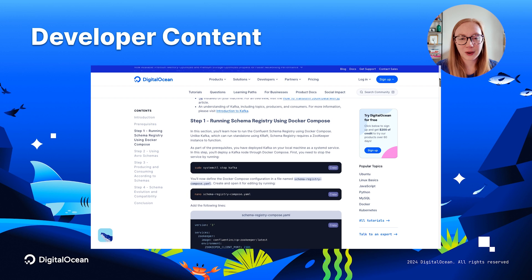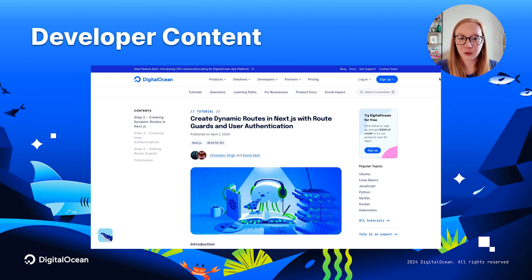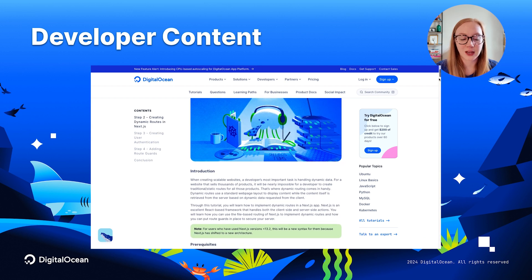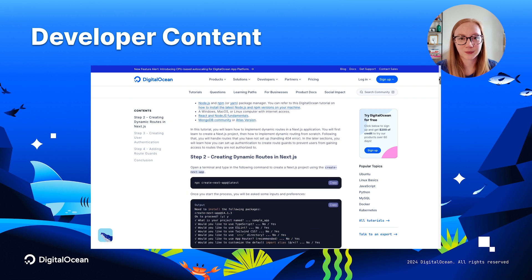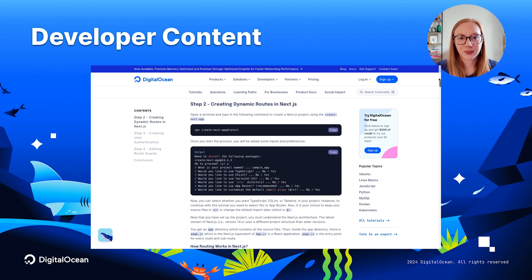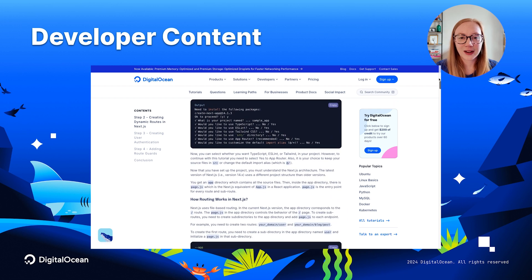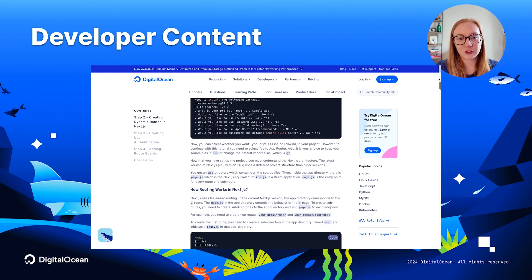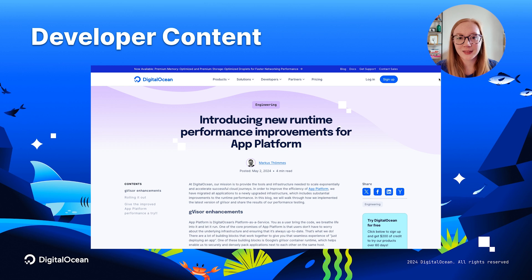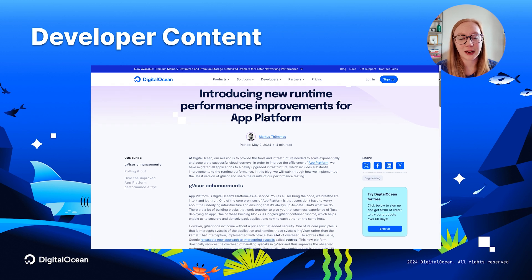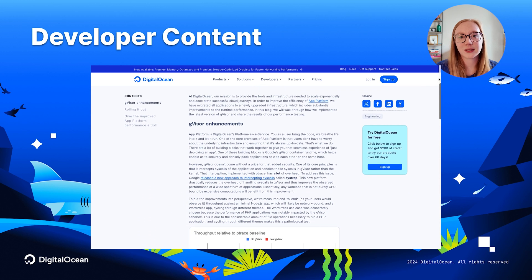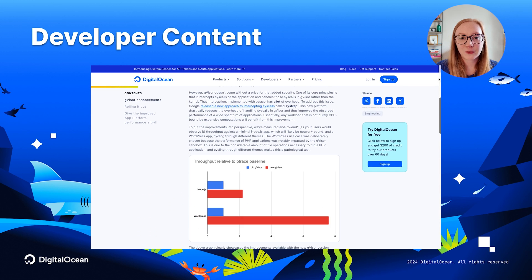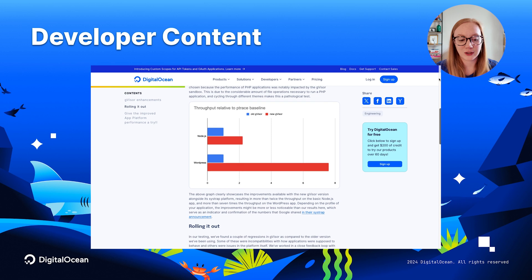We also have an article on how to create dynamic routes in Next.js with route guards and user authentication. And over on the DigitalOcean blog, check out this behind-the-scenes look at how we improve run-time performance for App Platform using gVisor.